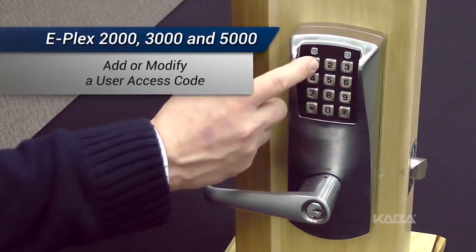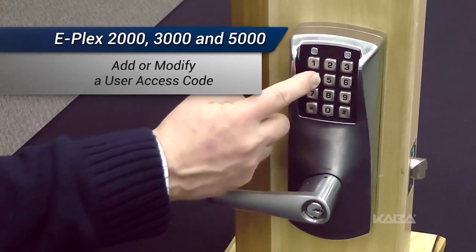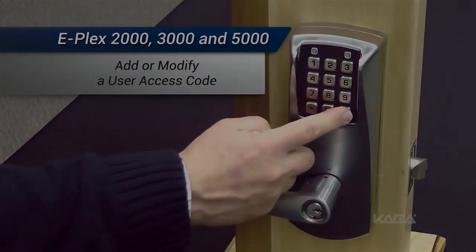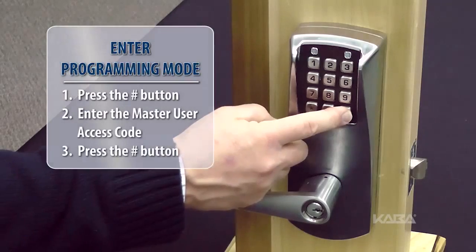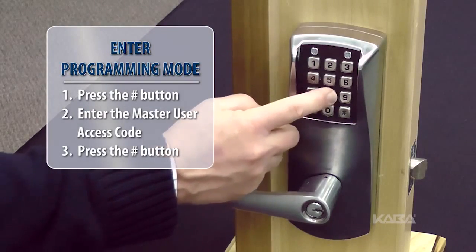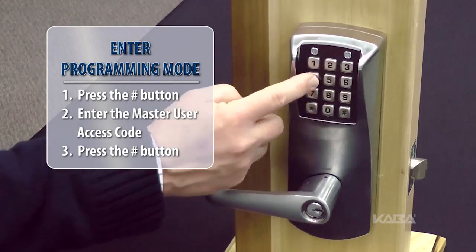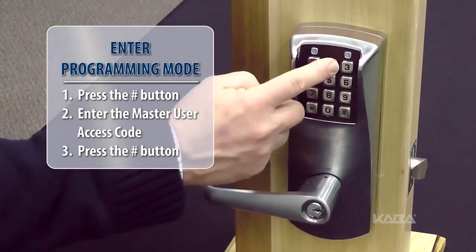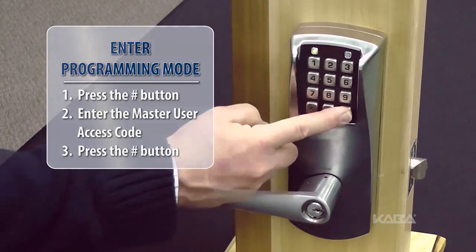For this procedure, you must have a user level of Master or Manager. First, put the lock into push-button programming mode by pressing the pound button, then the master code followed by the pound button again.